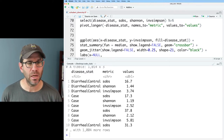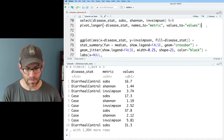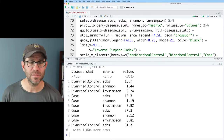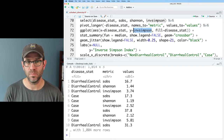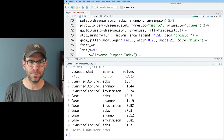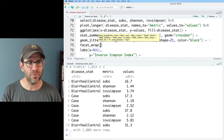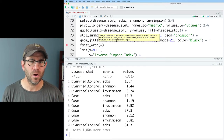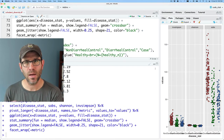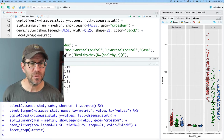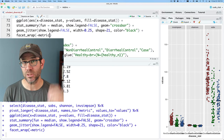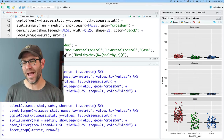We can then pipe this into ggplot. My x is going to be disease_status, my y is going to be the values column, and my fill is going to be disease_status. Then I'm going to add facet_wrap — and this should work whether you're using facet_wrap or facet_grid. For facet_wrap, I'm going to do tilde metric. Running to this point, we can see we now have three facets for our three different groups. I would prefer to put this as three rows — nrow equals three — because I want disease_status across the bottom and the three metrics across the top.